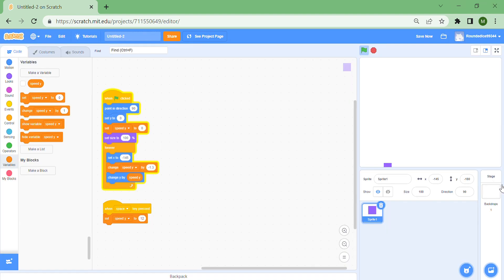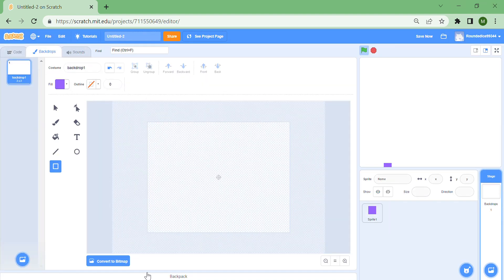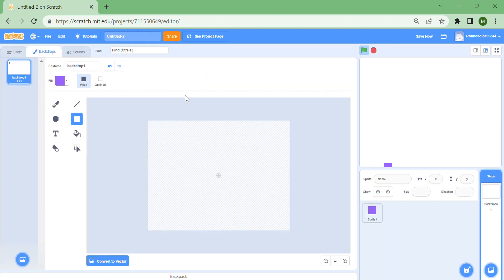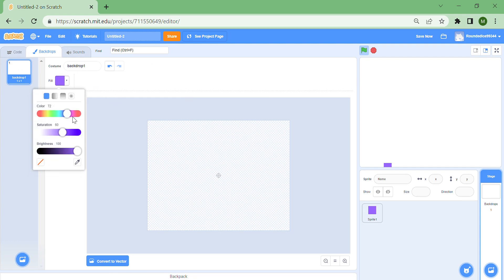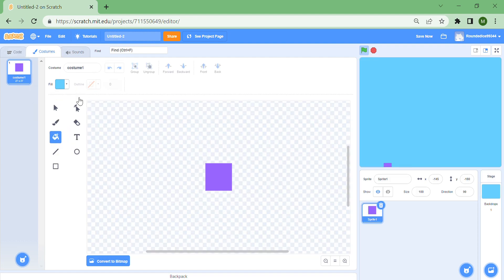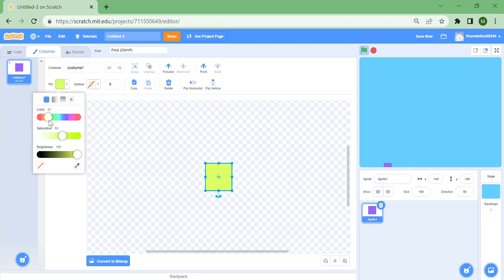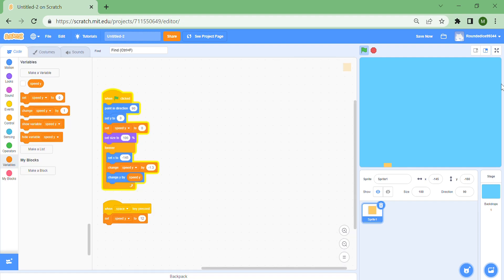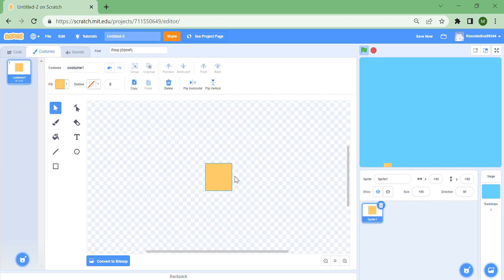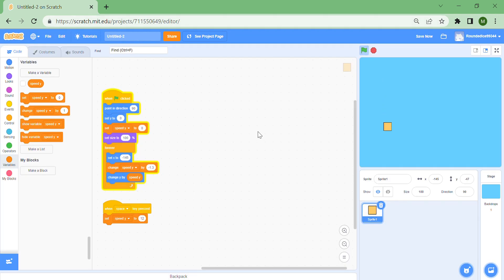For now I'm going to go to the backdrops and just color it all. Convert it to bitmap, go to this fill option, and I'm going to make it all blue. That's my background color. I'm going to change this to orange. Maybe I should give it an outline because it's hard to see.